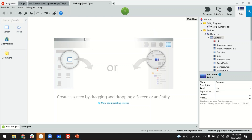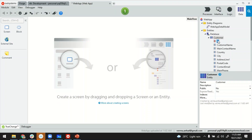So you're looking at my Service Studio. I'm inside a reactive web application that has one entity called Customer with these attributes. I've also bootstrapped this entity with some sample data.